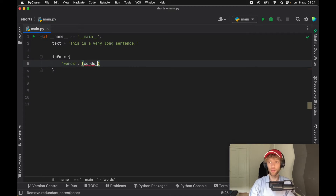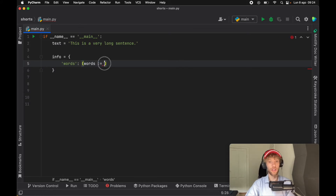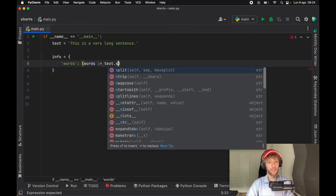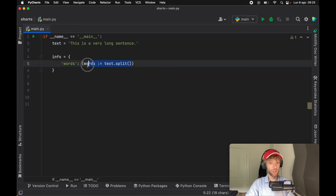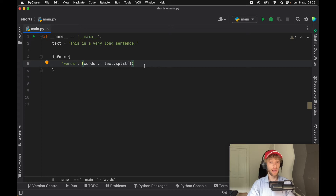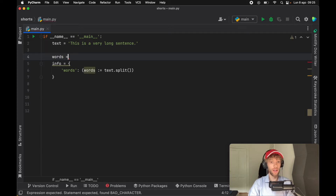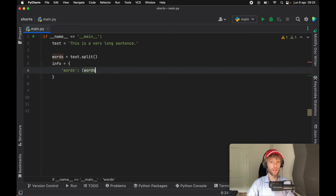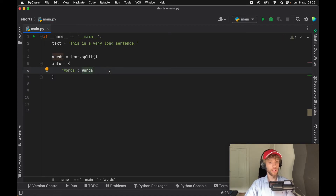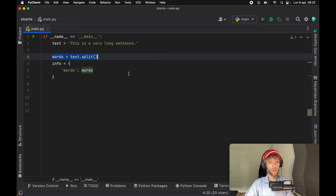The first thing we want to do is create a key which says 'words', and here we're going to use the walrus operator. So we're going to say that words equals — walrus operator, which is a colon followed by an equal sign — text dot split. What this does is assign words the result of text dot split while displaying what it returns. This would be equivalent to creating words on a separate line and saying text dot split, then just inserting words into the dictionary.